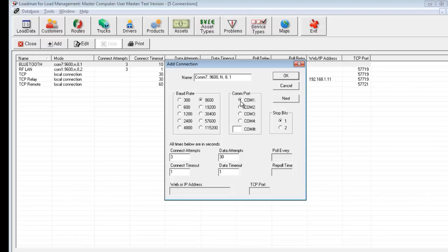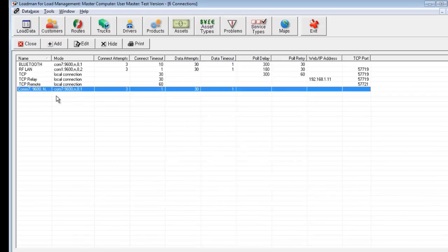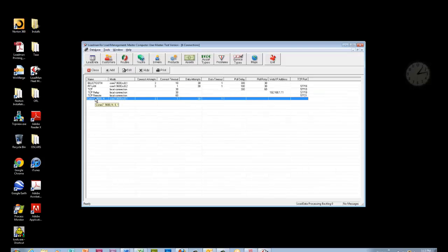The standard ports one through four are here, but mine is seven, so I come here and just type seven, and that's all I need to do. So now I have a COM port defined in Load Manager, and that's how easy it is to set up a COM port.